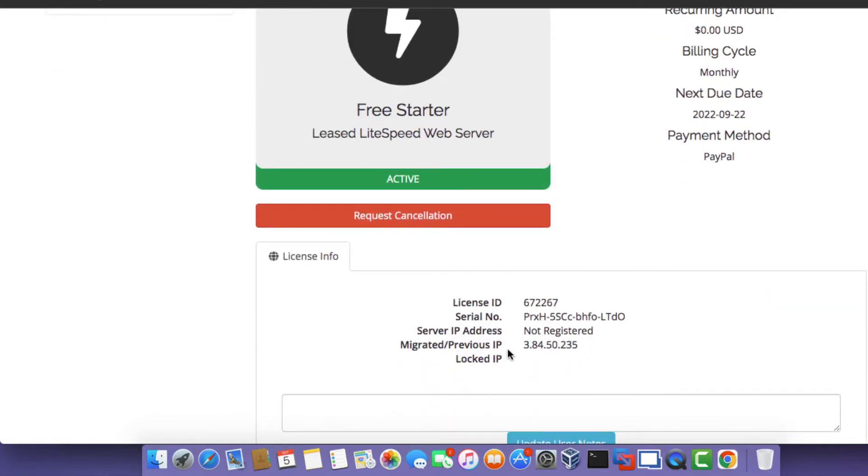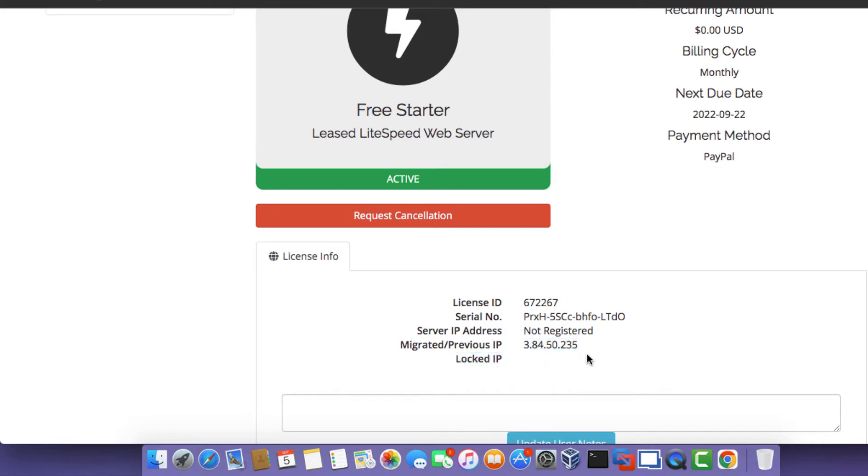So as you can see, the old server actually does have an IP address of 3.84.50.235. And it's actually set as not registered. And you can see, we don't have an entry on where it says locked IP address.